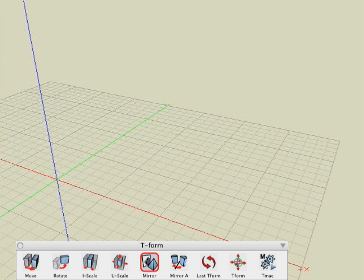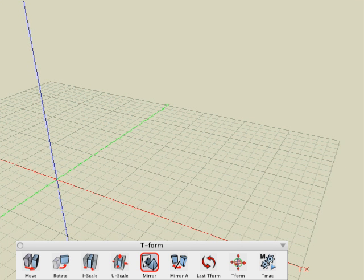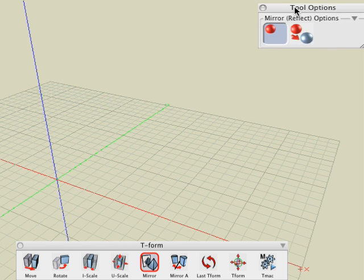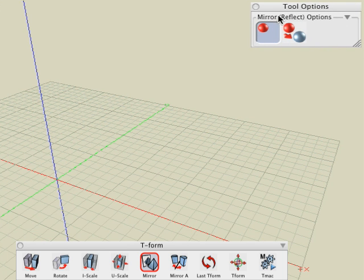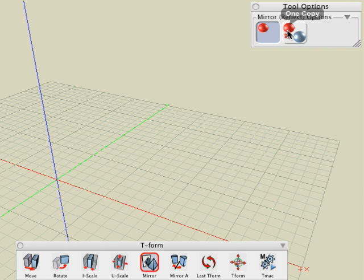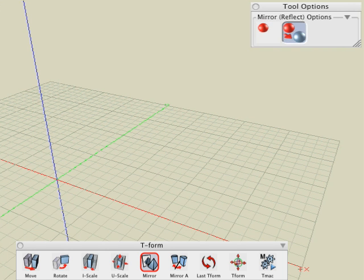Next in the transformation suite is the mirror tool. This tool is used to mirror or reflect a selected entity about an axis. After you select the mirror tool, observe that its tool options palette contains two options. The first is self and it applies the operation to the object itself. And the other, which is the copy, makes a copy and mirrors the copy. In this example we will mirror a copy of the black die. With the mirror tool, click on the die.